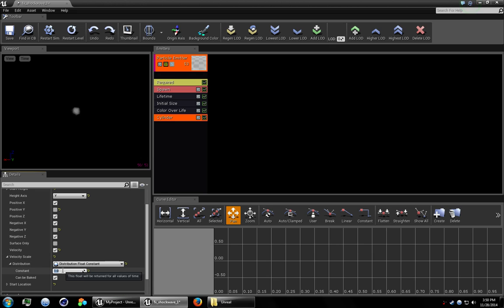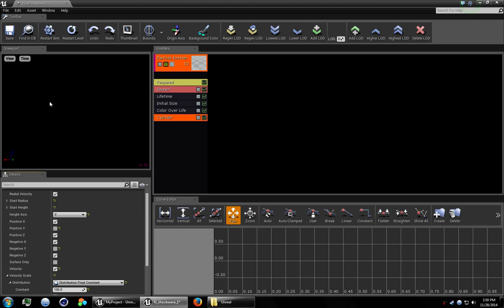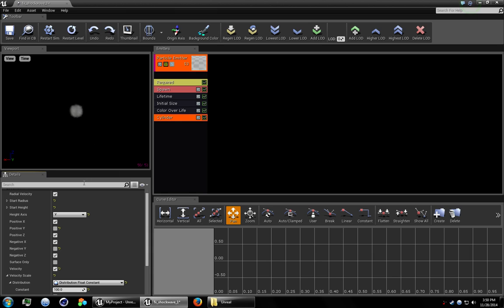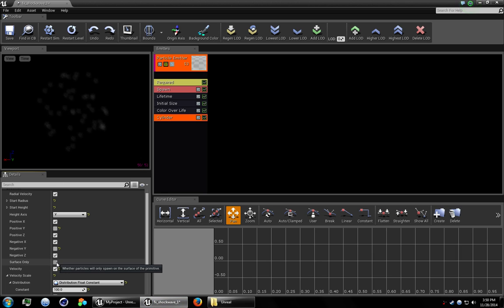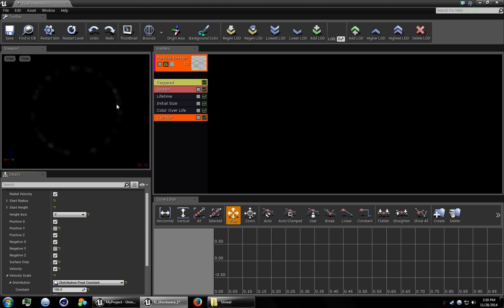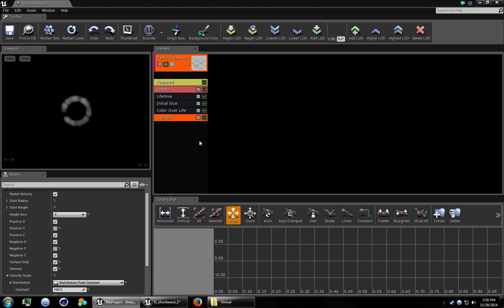And then let's set velocity scale to 100. Okay, that's pretty good. But I want a more uniform approach to our shockwave so we're going to go ahead and select surface only. And that's pretty good. Go ahead and hit save.